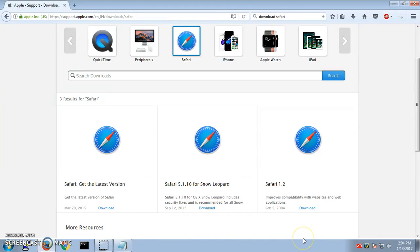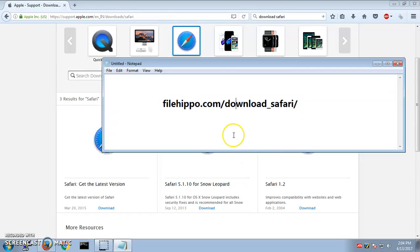This is not available for Windows computer. This is only for Mac users. So if you want to get Safari for your Windows 7, 8, 10, XP, Vista, whatever it is, you simply go to this website, that's FilHippo.